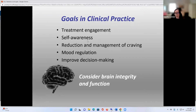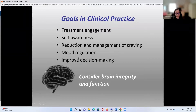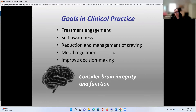These are all problems that people with addictions have: reduce craving, manage craving, regulate mood, and improve decision-making. And in having those goals, what we really want to do is consider brain integrity and brain function. And we have a lot of really great tools available to us.